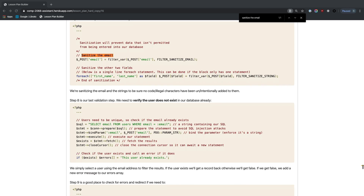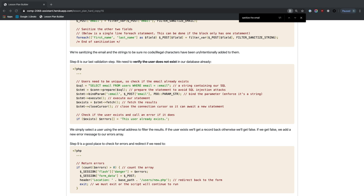Our last validation step requires connecting to the database to check that the user doesn't already exist. We've done this before. Our include for connect.php is already up at the top, but we need to assign it. Our connect script is written as a function, so under create.php I'll add: $con = connect().